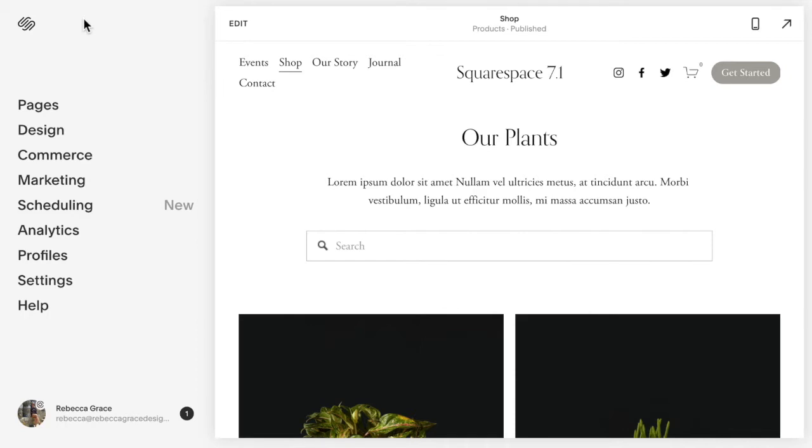In Squarespace 7.0, the layout of your product pages will completely depend upon your template. If you would like them to have side-by-side, then make sure you choose a template that has that. The templates in the Brine family do support this side-by-side view.